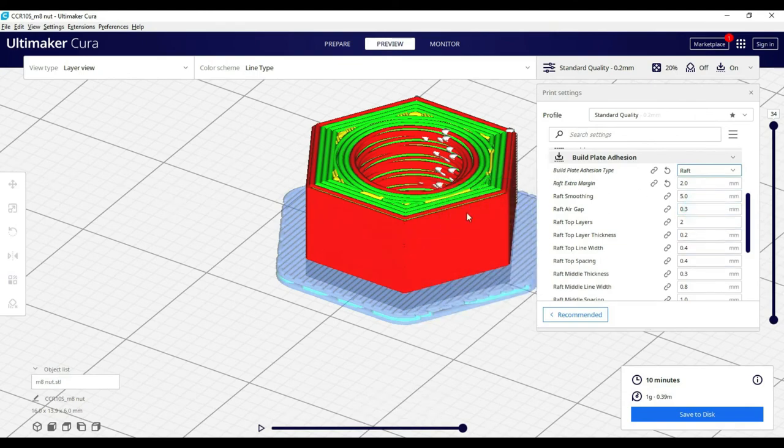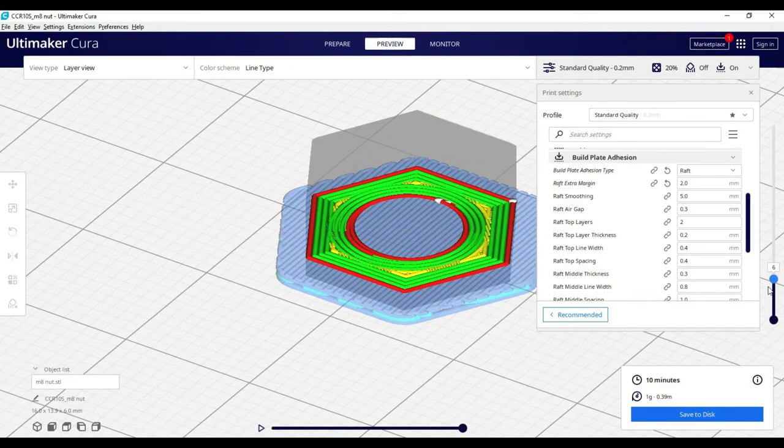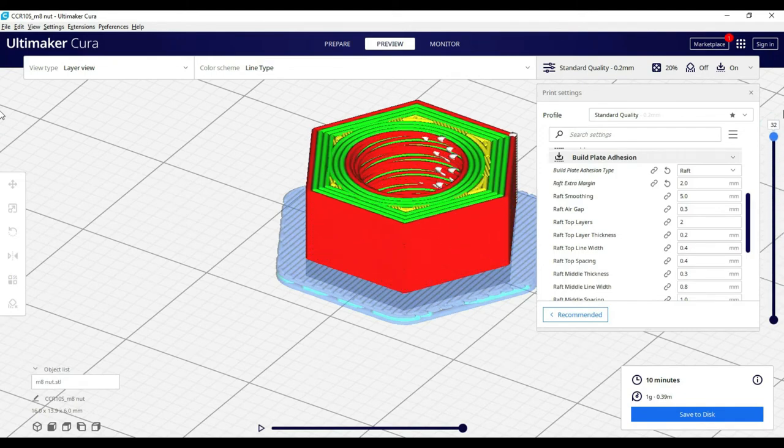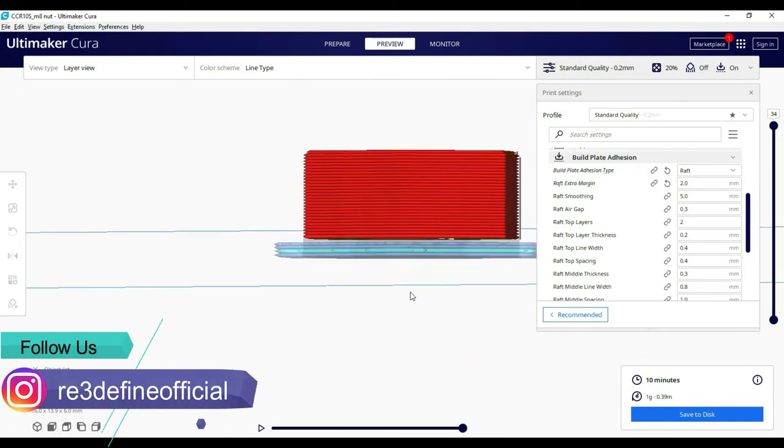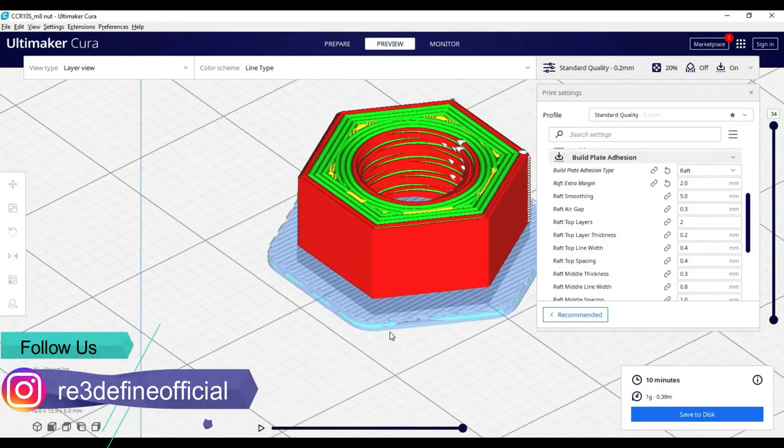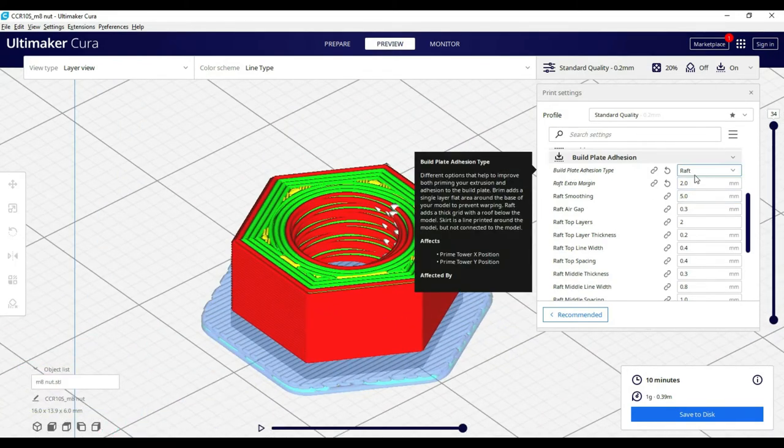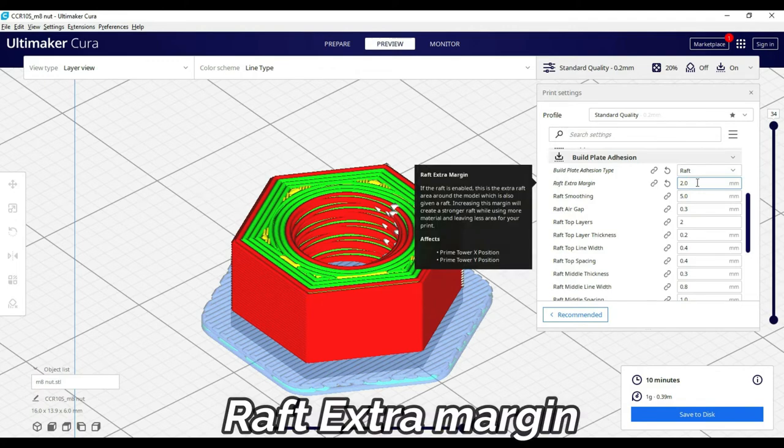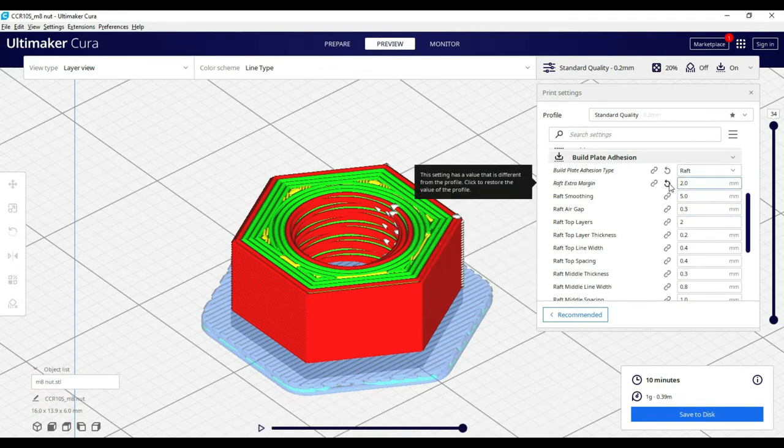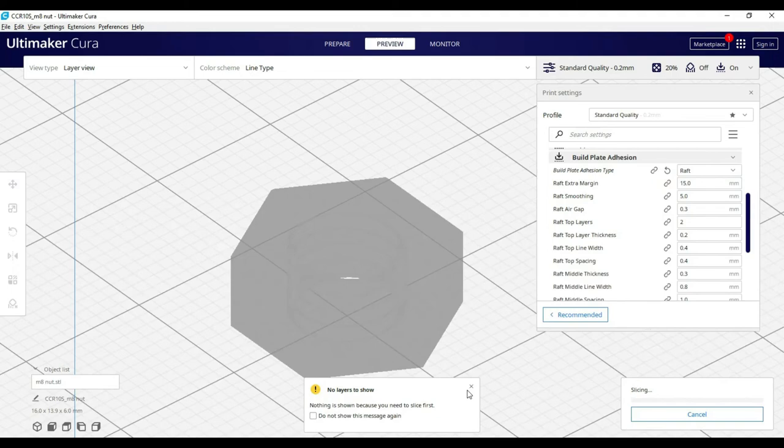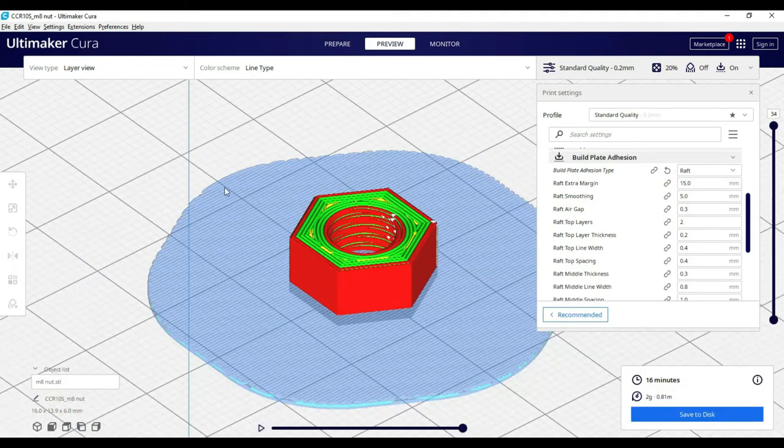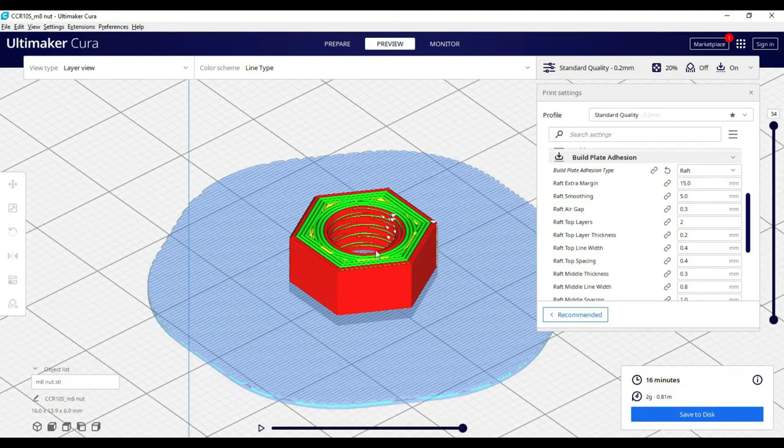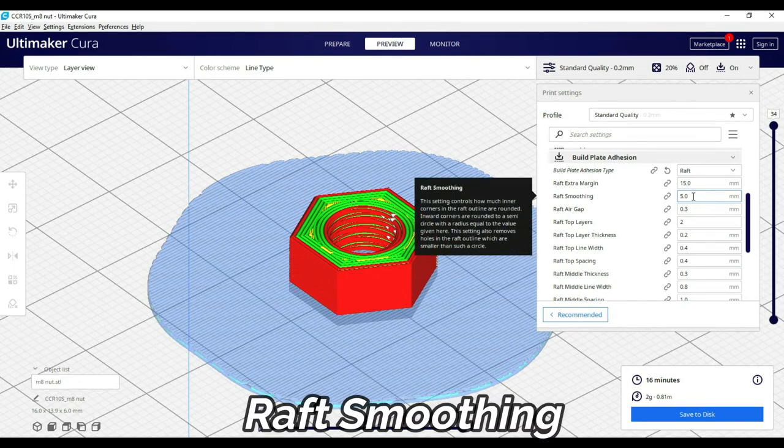Next is raft. The raft lifts the printing model, creating a base underneath. This increases printing time. First setting is raft extra margin. As the name says, this adds margin on every side. The more the value, the more extra material is consumed.